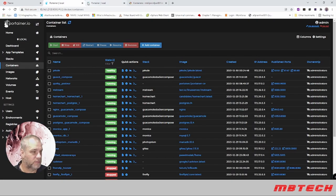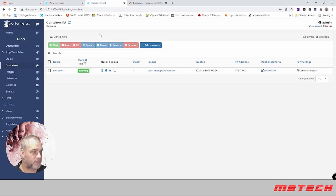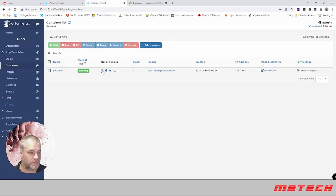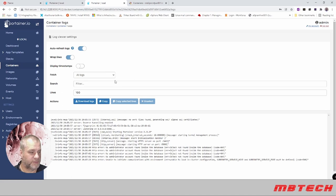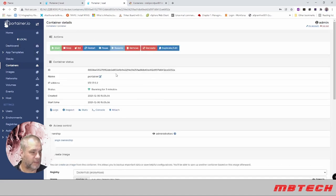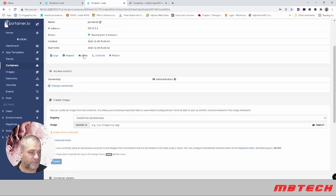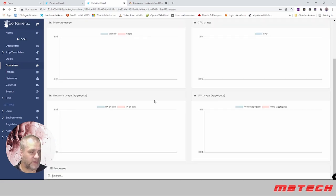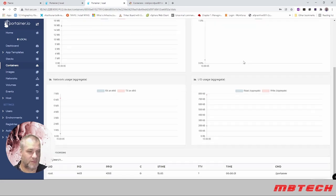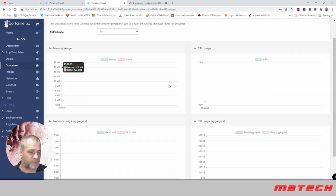In here we've got our container, we've got logs which is good information. From there you can see all the different things you have. You've got inspect so you can see where the information is. You can see your stats—very similar—you can see your CPU utilization.